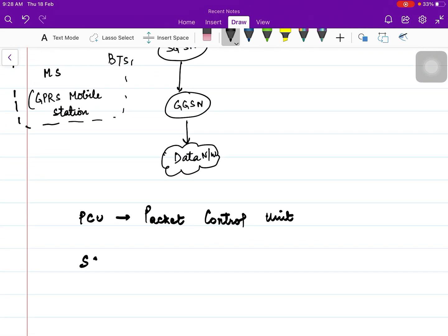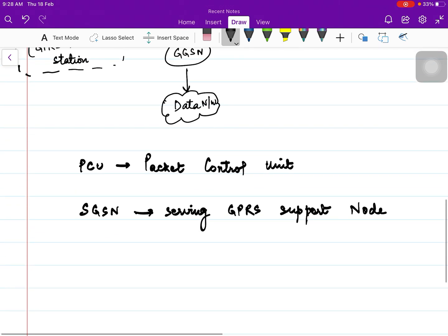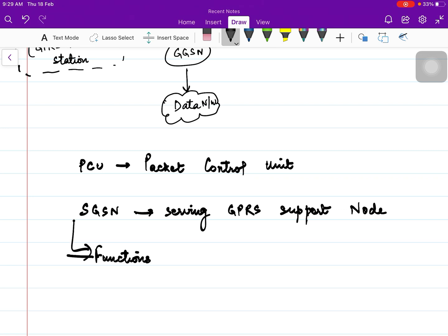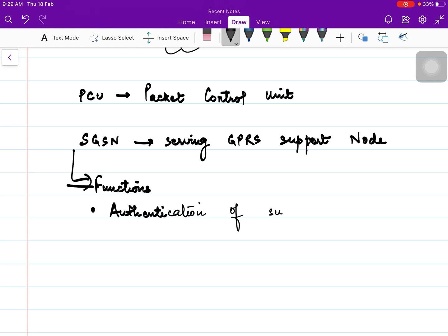We need to know about SGSN, which stands for Serving GPRS Support Node. Its functions are: first, if any subscriber wants to access the internet, it will check whether the subscriber is authenticated — so the first function is authentication of the subscriber. The second function is data compression: it compresses the data, suppresses irrelevant data, and forwards the relevant data.